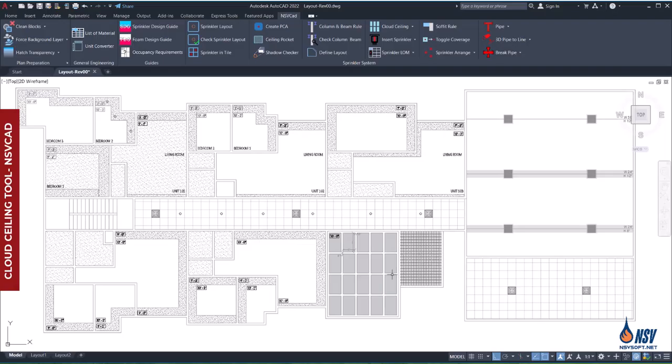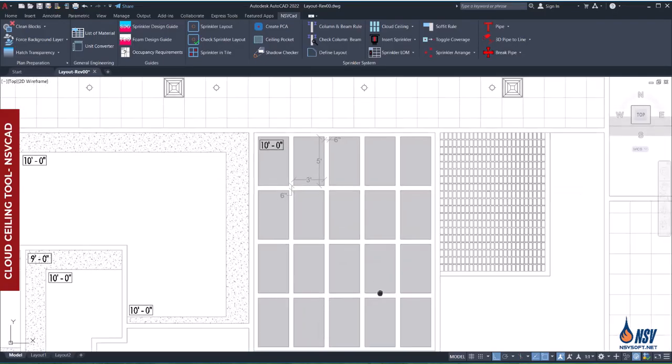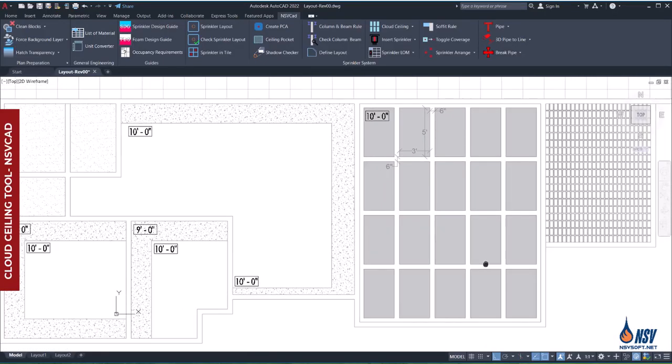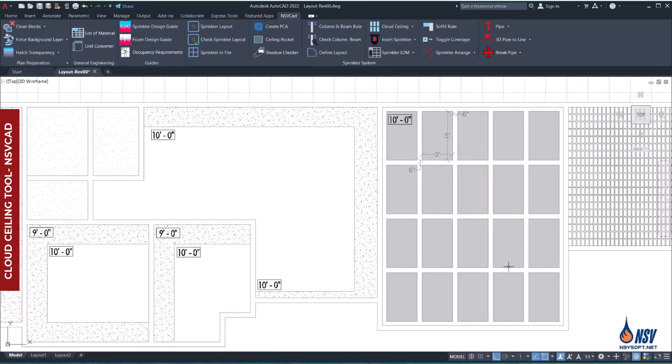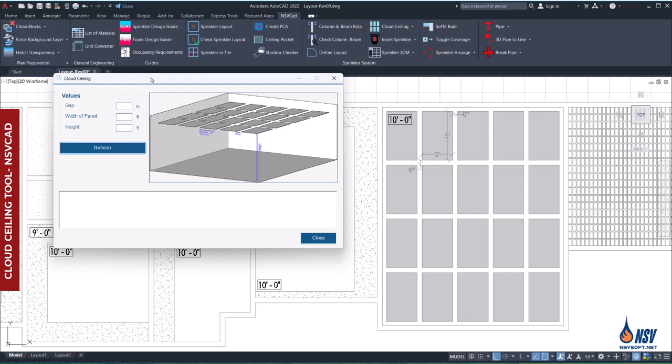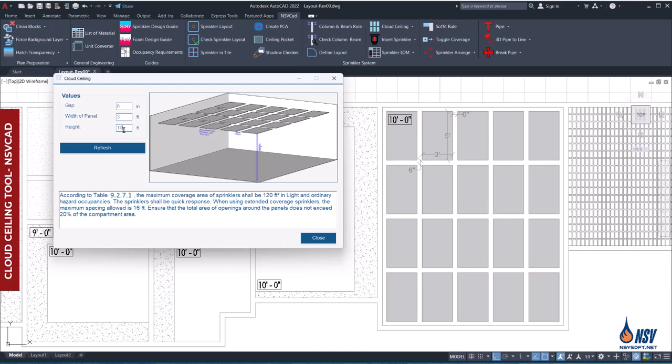In this section, we'll use the cloud ceiling tool in NSV CAD software to identify the requirements for proper sprinkler placement. The layout includes all relevant dimensions clearly marked for reference. When we run the application, a window appears prompting us to enter three key values: the gap width, the minimum dimension of the ceiling panel, and the ceiling height. Once these are entered, the software calculates and displays the relevant NFPA 13 requirements based on the input.